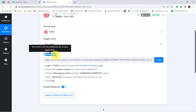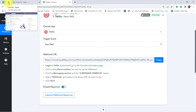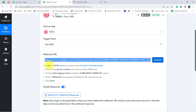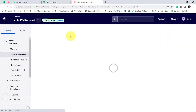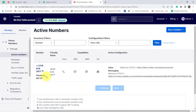Now you can see a webhook URL and some instructions are shown. I am going to connect Twilio with Pabbly Connect using this webhook URL. Let's read the instructions: log in to your Twilio account and go to the Console Numbers page. I am already logged in to my Twilio account, so I am going to click on that link directly. Let me copy this particular webhook URL. The next instruction says: click on the phone number you want to use for the webhook. Twilio has provided me a virtual number on which I am actually receiving SMS.